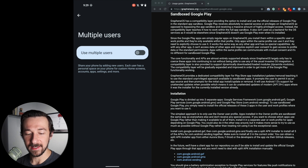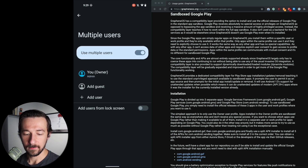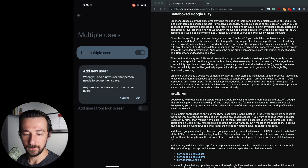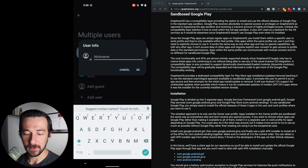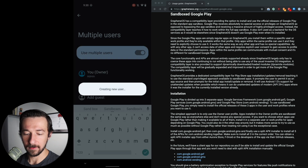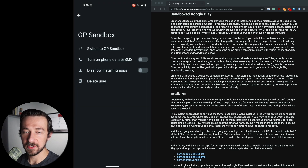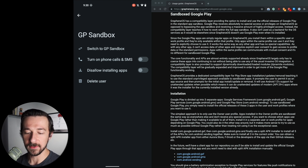By default Multiple Users is disabled. There's a note here worth reading that describes how multiple users work. Select that option to enable it, then select Add User, click OK, and then name your new user — I'm just going to call this GP Sandbox. Once you type it out click OK. There are some other options here for the user but I'm not going to enable any of these because I don't want to restrict it at all. The next step is to actually switch to our newly created user.